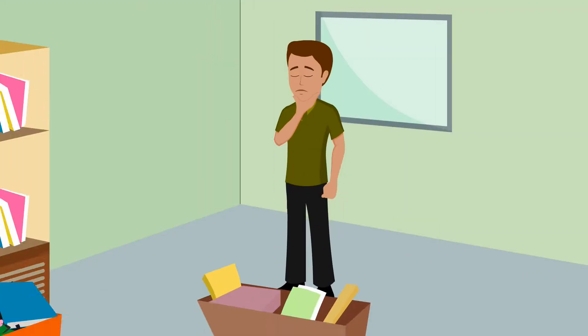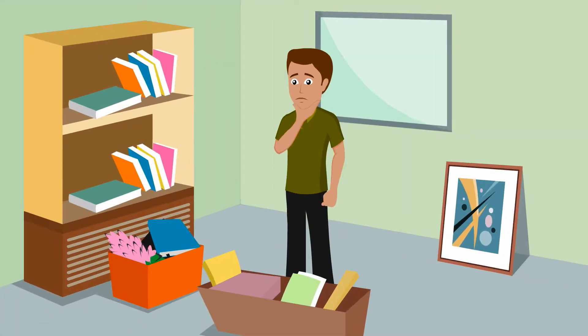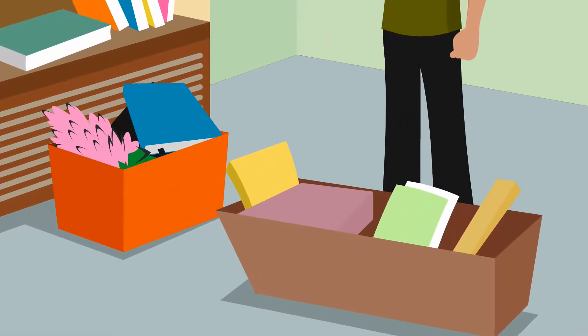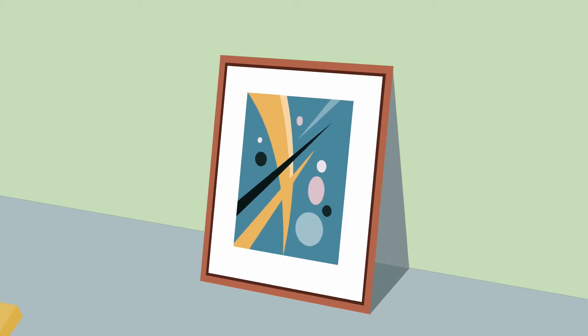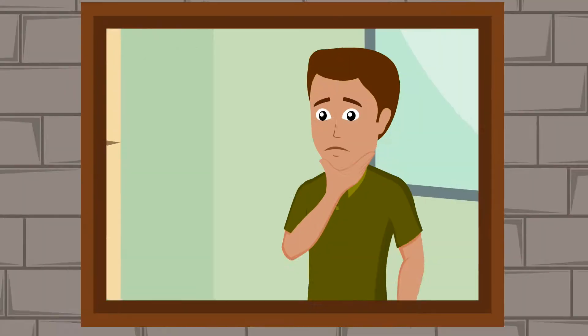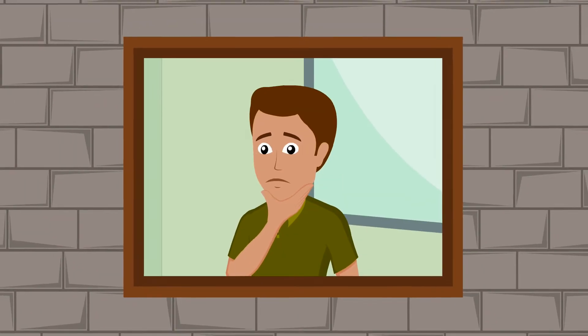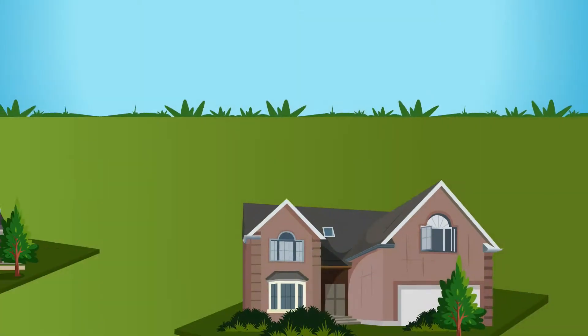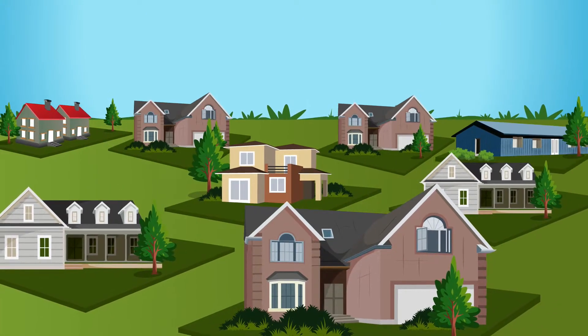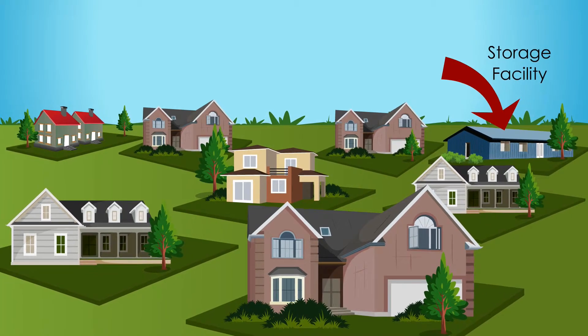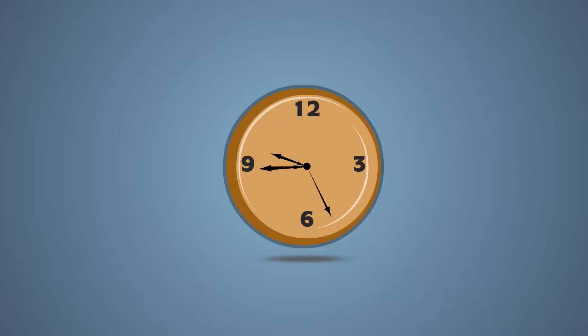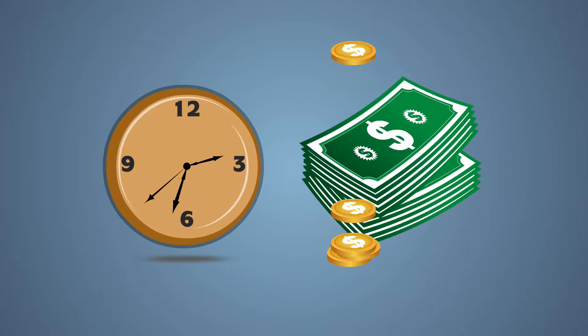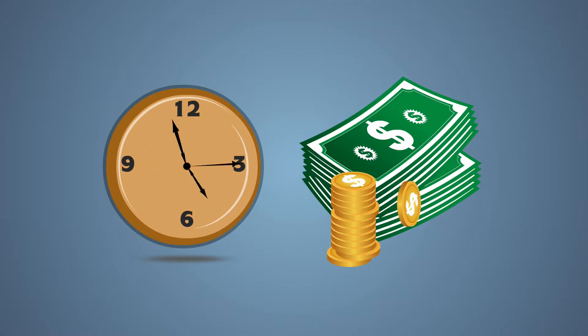Do you need a little extra space? Somewhere to keep that pile of photo albums or your winter wardrobe? You could rent a self-storage unit, but the locations aren't convenient and why pay for wasted space? And what about the time and cost of transporting your goods back and forth to your unit?